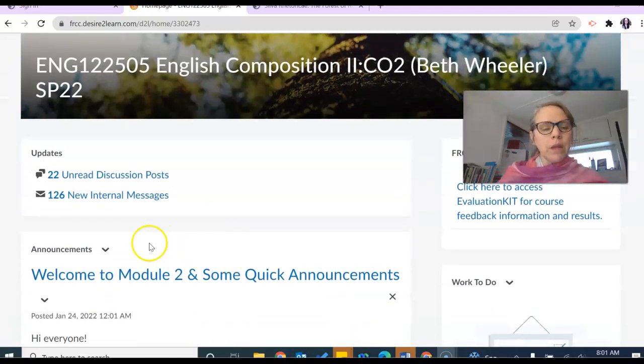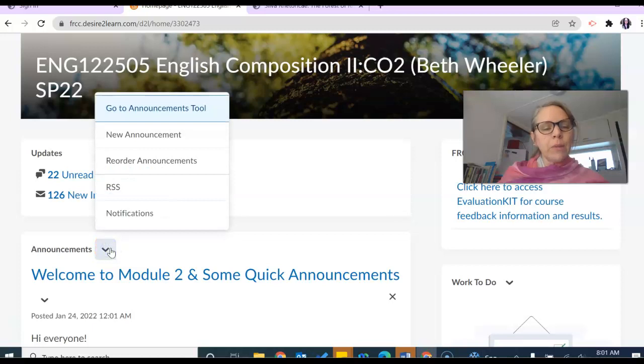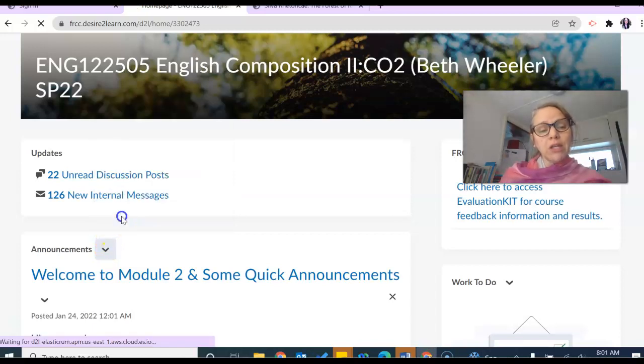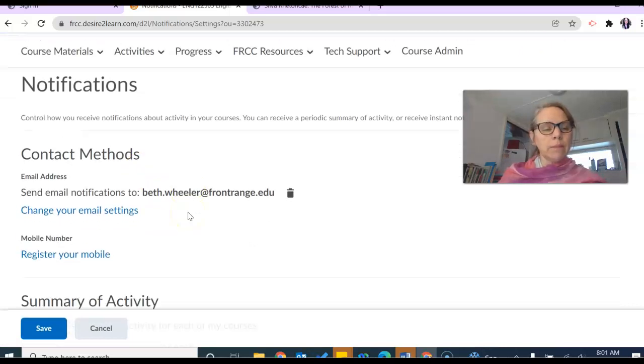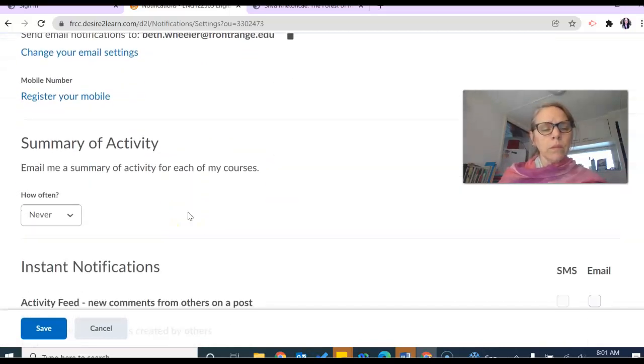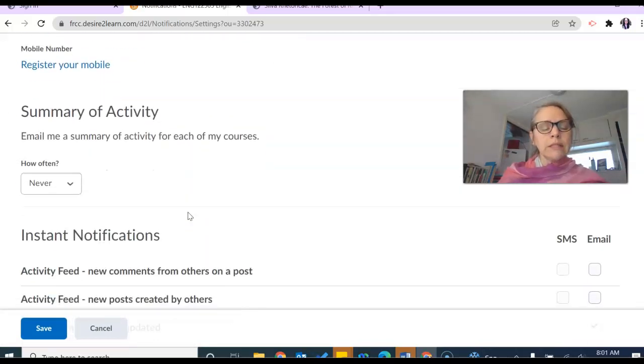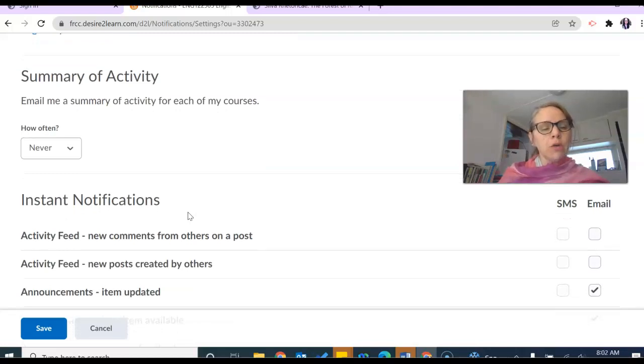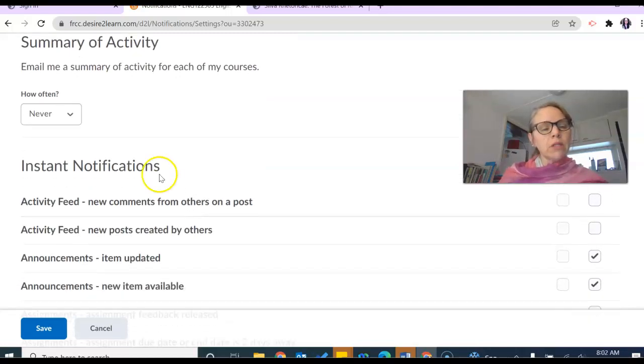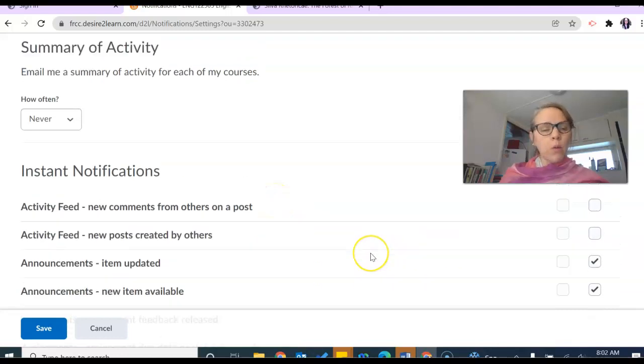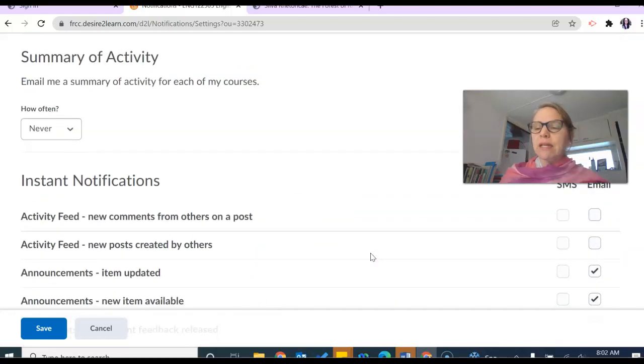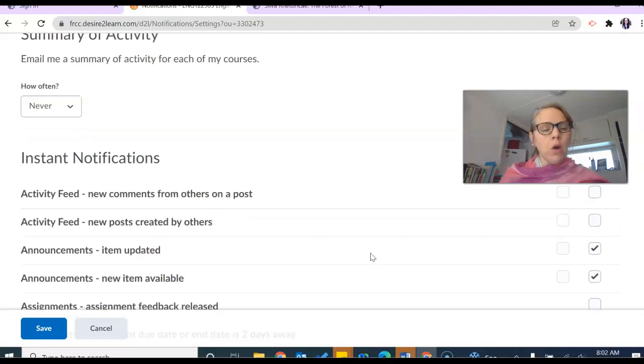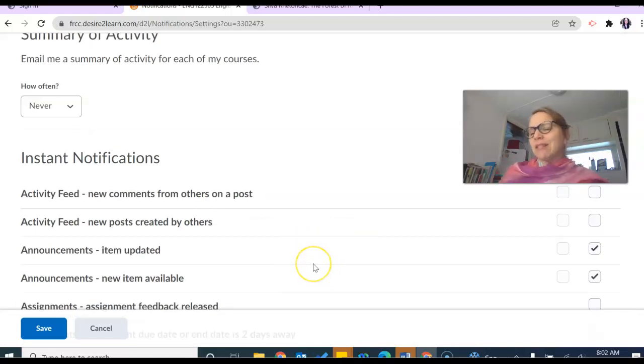And I click on announcements and I go to notifications, you're going to want to do this because I know you're going to want to get some instant notifications from me on certain things. You can come down into this instant notifications list and click where you want to receive an email when I have posted something in D2L announcements.